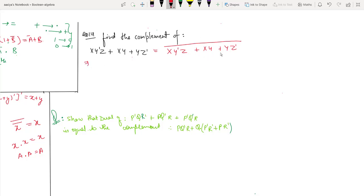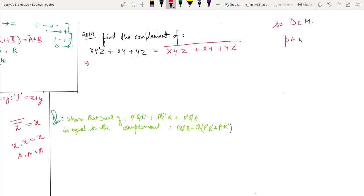We have to distribute this complement line. So we need to apply De Morgan's theorem. We write: P plus Q whole negation equals P-bar dot Q-bar.